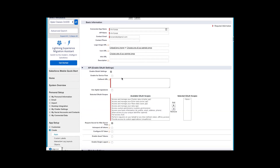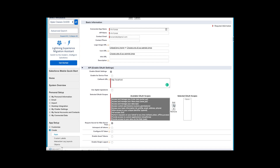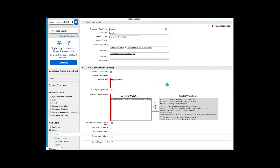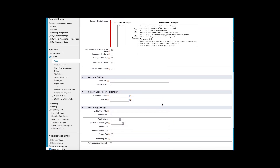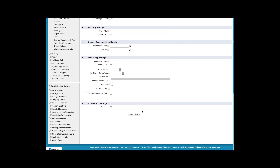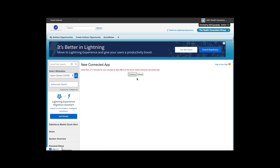Click on 'Enable OAuth Settings.' For the callback URL, you can specify localhost for now. Select all the OAuth scopes you want to provide — for now select all of them — and then click Save and Continue.